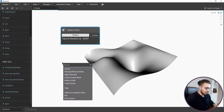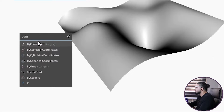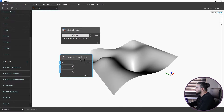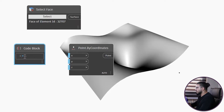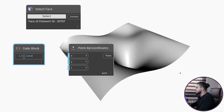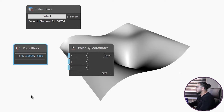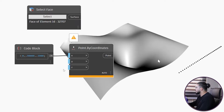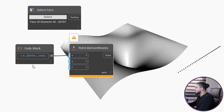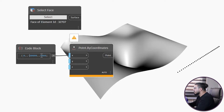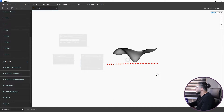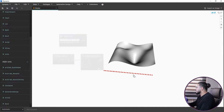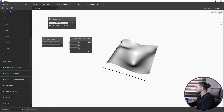I want to create some points to extract the intersection of those points with this surface. Let's bring the Point by Coordinates node. I want to create a set of points, so I will create a range - let's bring a code block by double-clicking, set it from zero to about 30,000 with a step of maybe 1,000. Let's bring it to the X value. I need to make these numbers negative so the points go to the correct side, matching our surface.